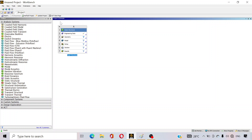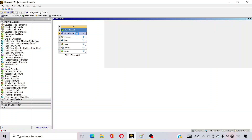It will come on your main screen. You can see that under Static Structural there are several options: Engineering Data, Geometry, Model, Setup, Solution, and Result. Engineering Data is where, at the beginning of the problem, you assign the material your body is made of. Let me open the Engineering Data section.